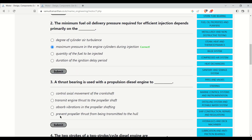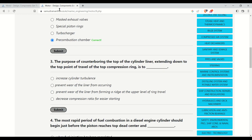The thrust bearing is used with a propulsion diesel engine to do what? Options include: control axial movement of the crankshaft, transmit engine thrust to the propeller shaft, absorb vibration in the propeller shafting, or prevent propeller thrust from being transmitted to the hull. The correct answer is to control axial movement of the crankshaft — the function of the thrust bearing is to restrict axial movement.